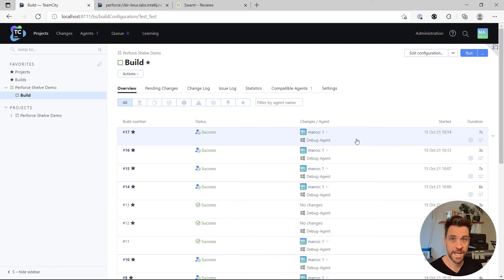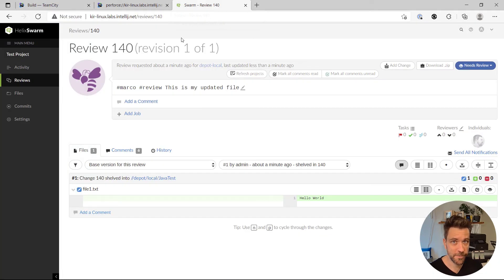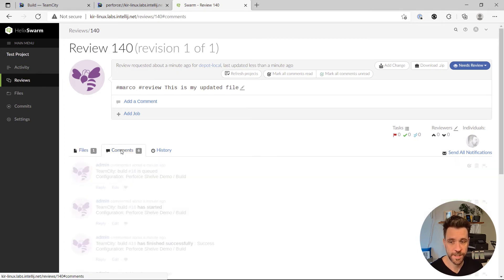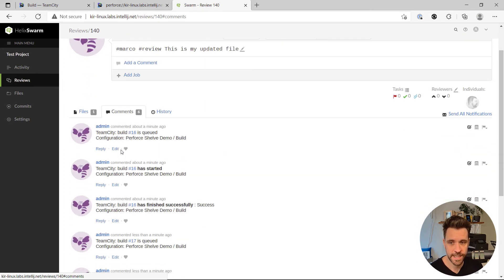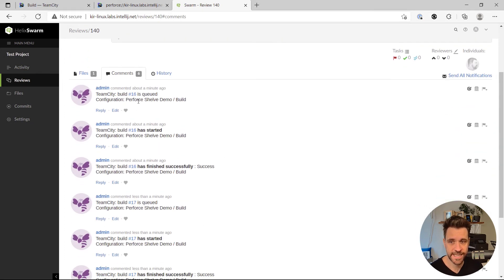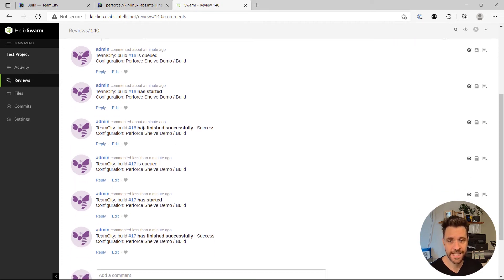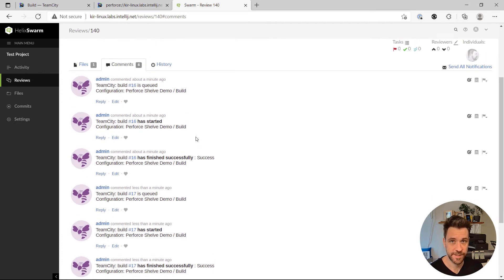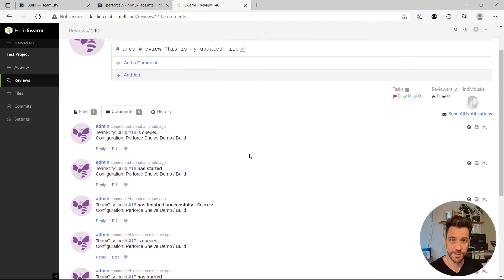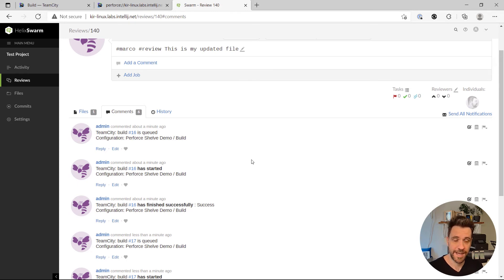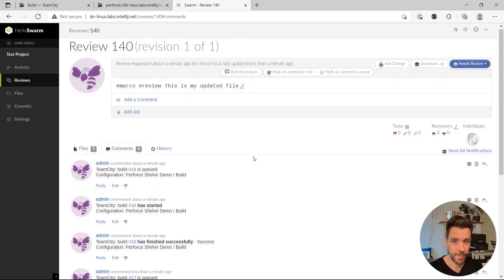When I now open up the corresponding swarm review, I can see the changes description, the file that has changed. When I go to comments, I can see that here TeamCity queued a build. The build has started. It has finished successfully. So TeamCity is in fact sending back the information back to Perforce swarm.